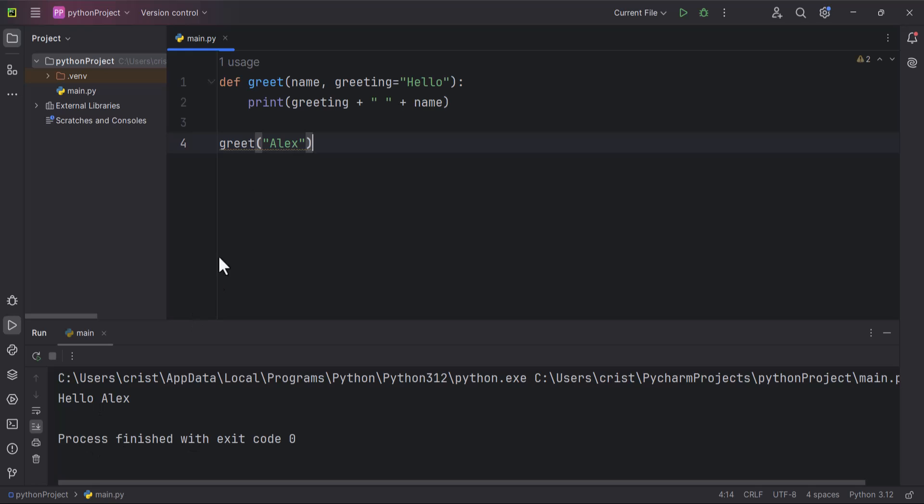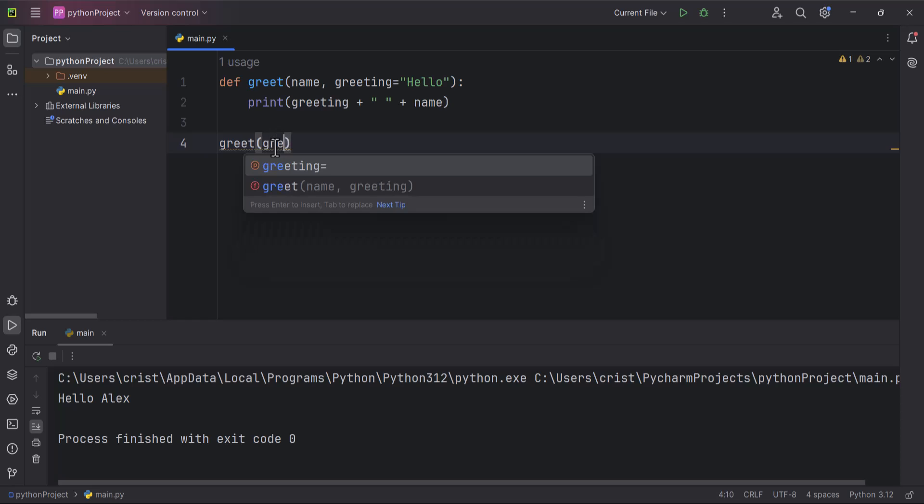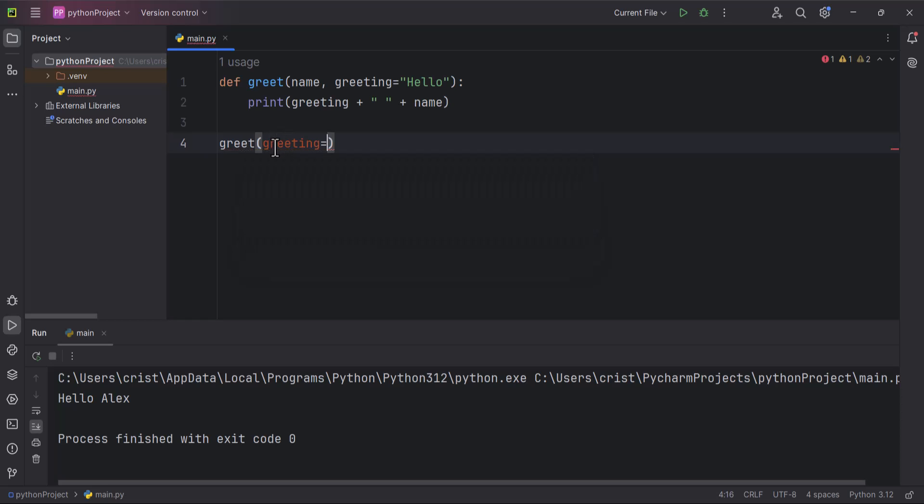get hello Alex, so everything works fine. But if I want to pass a value for the greeting, I can type here greeting equals to hello. So now if I run this, let me pass a value also for the name, Alex, also Alex.